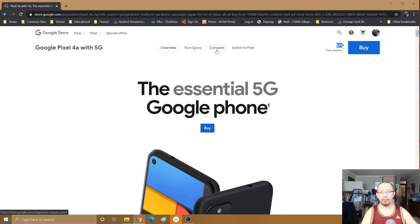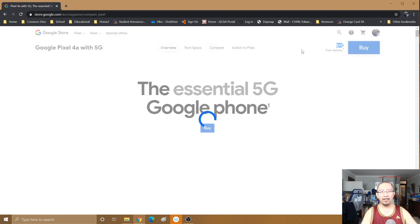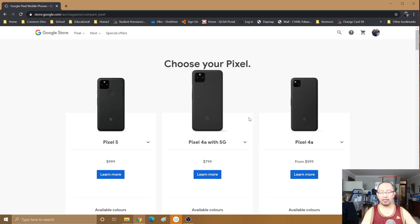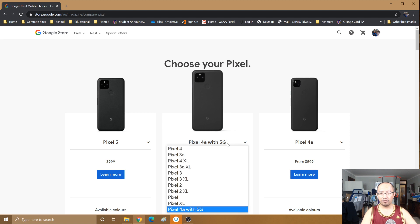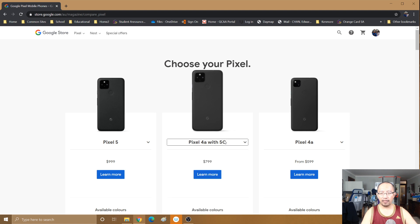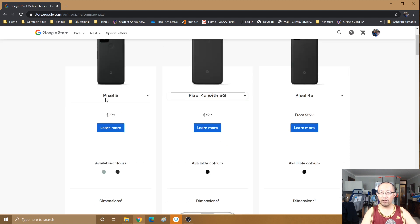I just want to talk about why I'm buying this phone. Because you can see the Pixel 4a 5G is virtually the same as the Pixel 5 and it's 200 dollars cheaper.